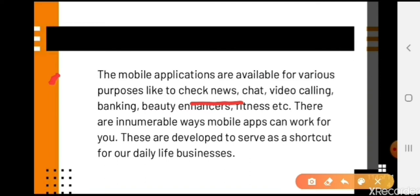There are innumerable ways mobile apps can work for you, and these are developed to serve as a shortcut for our daily life and businesses. We have very busy schedules — if you are studying and need information, you want it immediately. If you want to do yoga right now or learn something right now, you can learn it instantly. This is how mobile apps have made life very easy and simpler, and at a business level as well, they have made our daily life much more manageable.